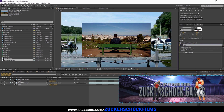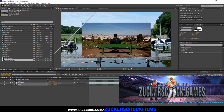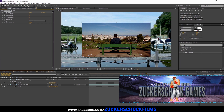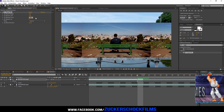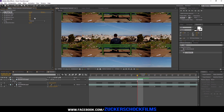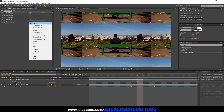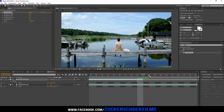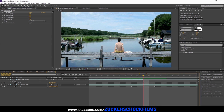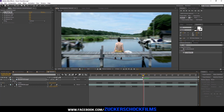Add the effect CC Repetile and adjust all settings to about 700. Choose Unfold. Add motion blur and activate it.